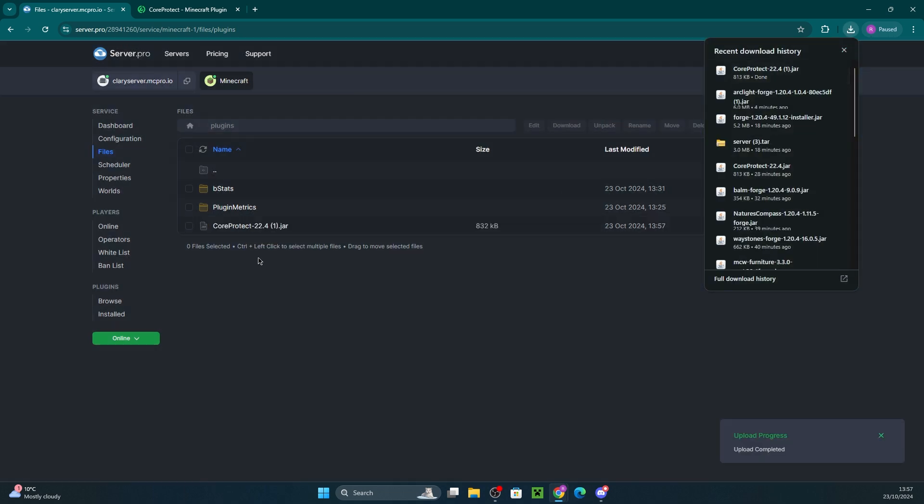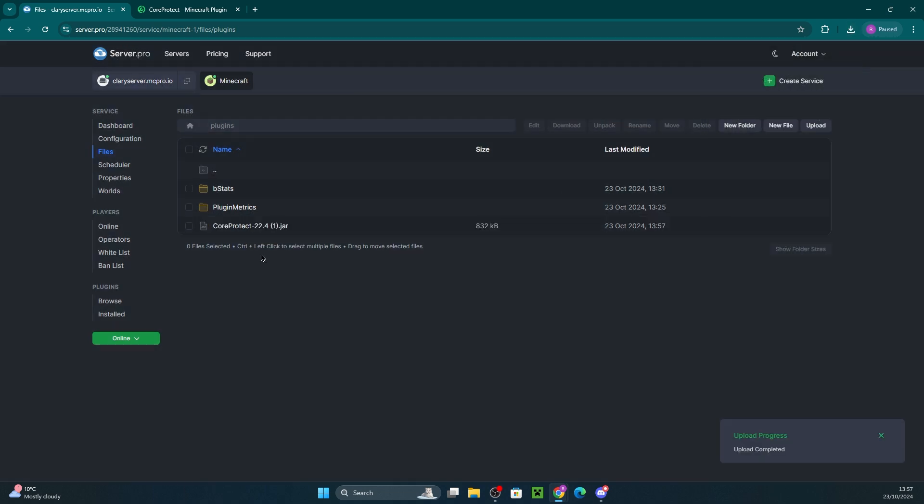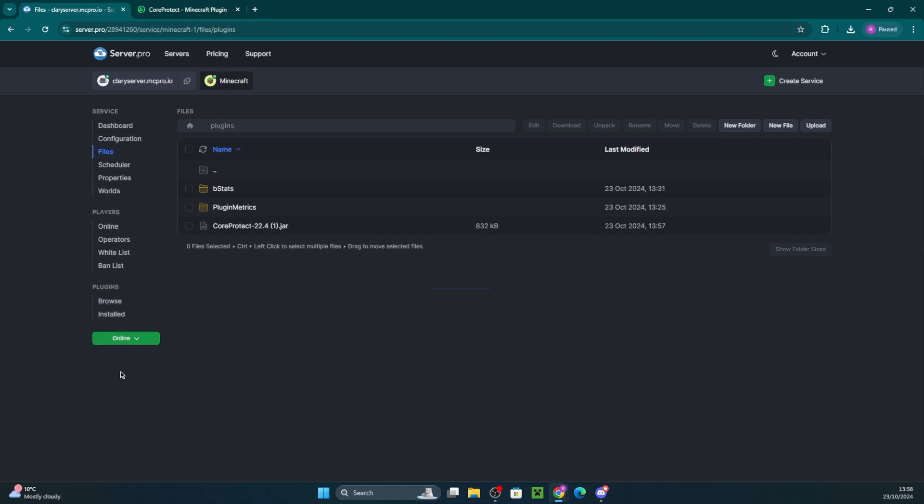Now, in the plugins folder, I'll be dragging in my plugin file. Once that's done, restart the server for the changes to take effect. Once the server has started up, we can go ahead and test if everything is working correctly.